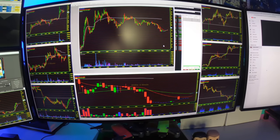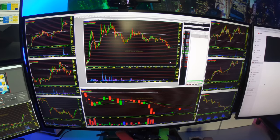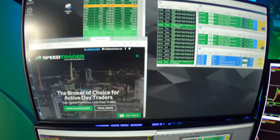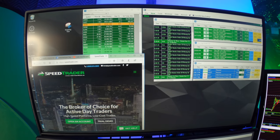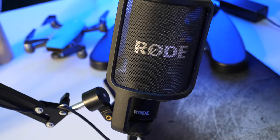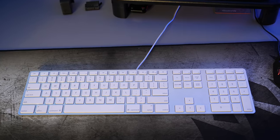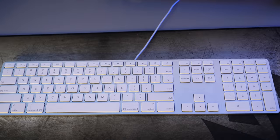I'm also using a Road mic that's built for streaming. There's also a little camera back there with a light that I normally use when I'm streaming and making videos.